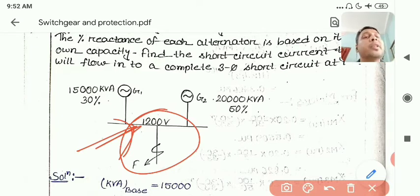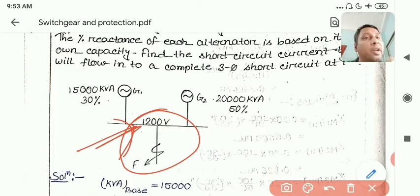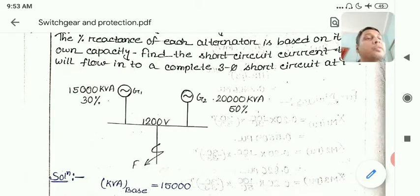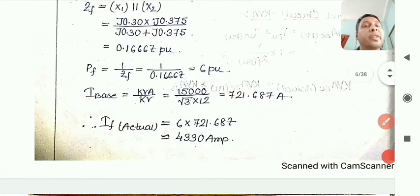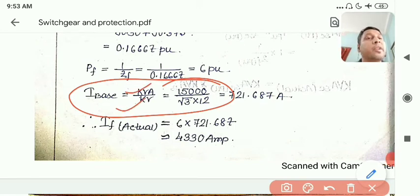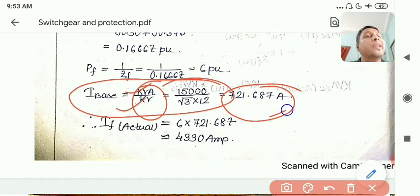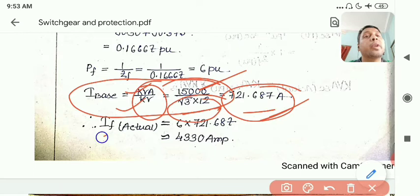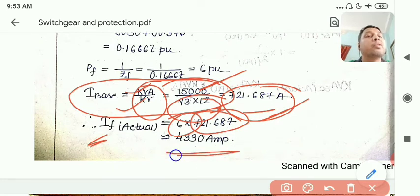Since there is no transformer, the base KV everywhere is 1200 KV (12 KV). The MVA base remains 15,000 KVA throughout any position. The base current is calculated using: I_base = KVA / (√3 × V_L), giving KVA divided by root-three times 12 KV. The actual fault current equals I_base multiplied by I_fault (per unit).